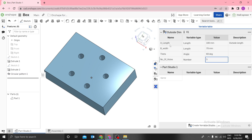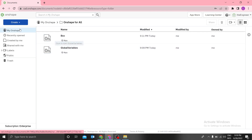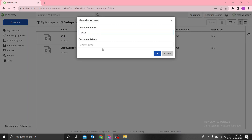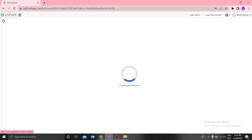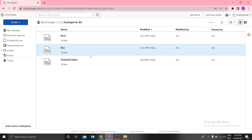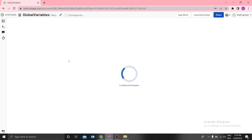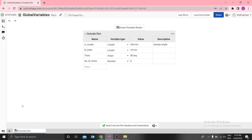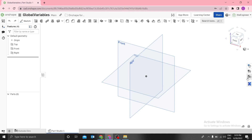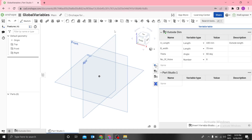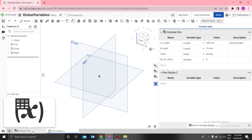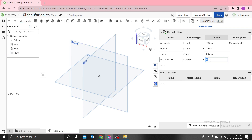You can see that the variables are not active — you can't change them here because they are being controlled from the global variable document. You can still create another box and reference the same global variables at the same time. However, if the variables and the Part Studio are in the same document, you can change them from there — but not from another document. That's very important.